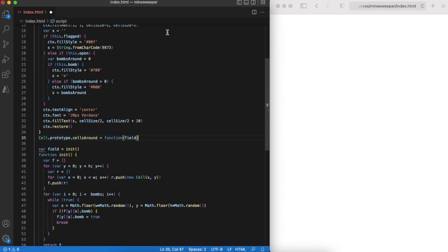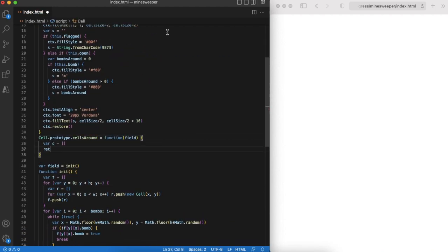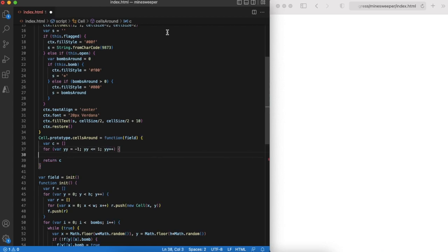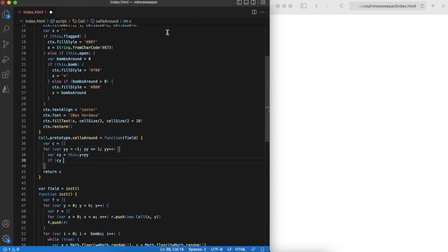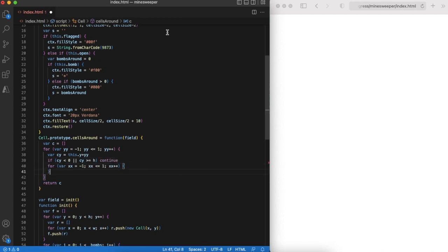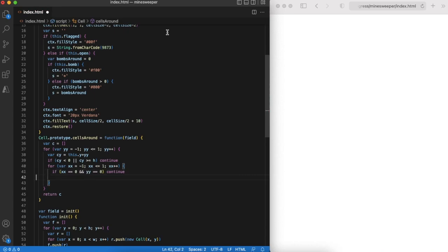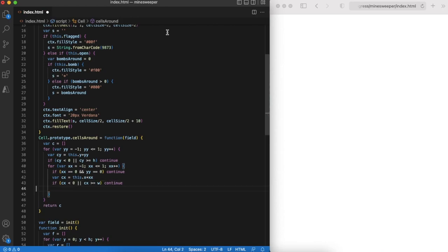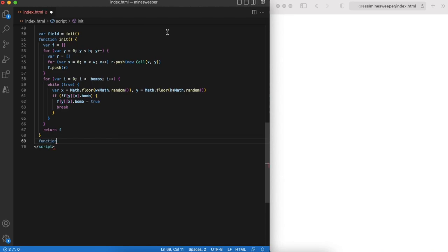To understand if there are bombs around we need to enumerate neighbors of the cell. This is quite easy to do, just need to be careful with field boundaries. Array C will contain all neighbors of the cell. Using it we can calculate how many bombs are around the cell. Nice.